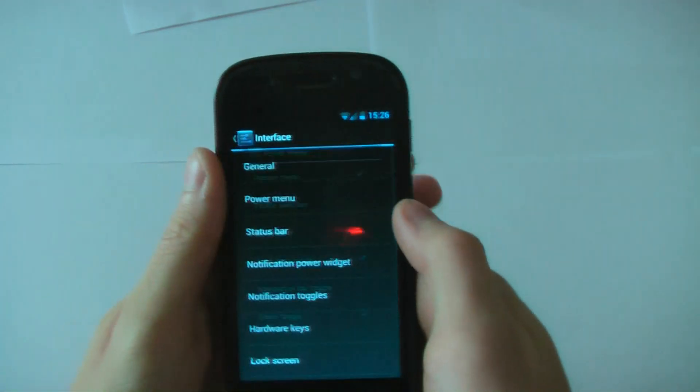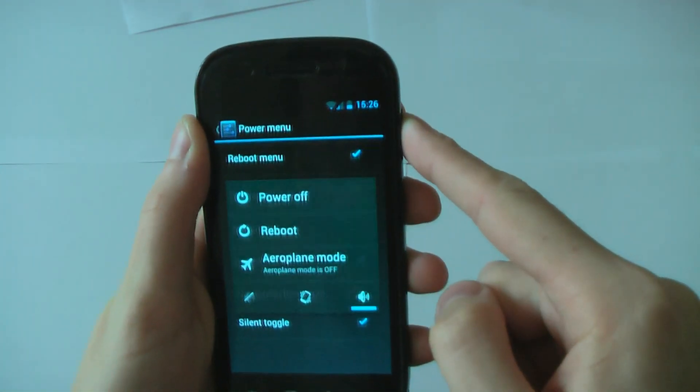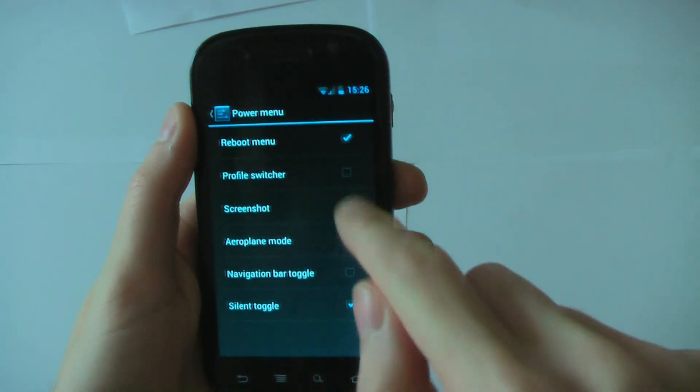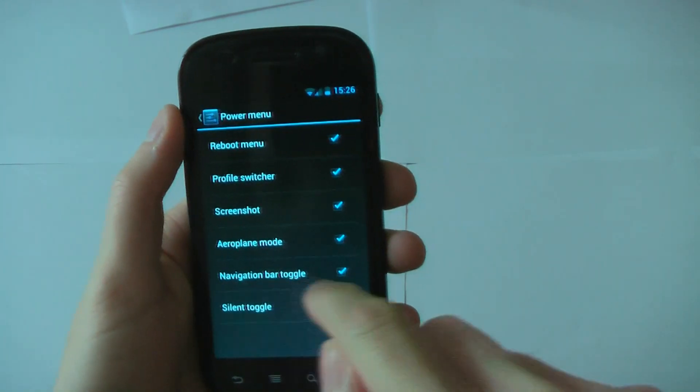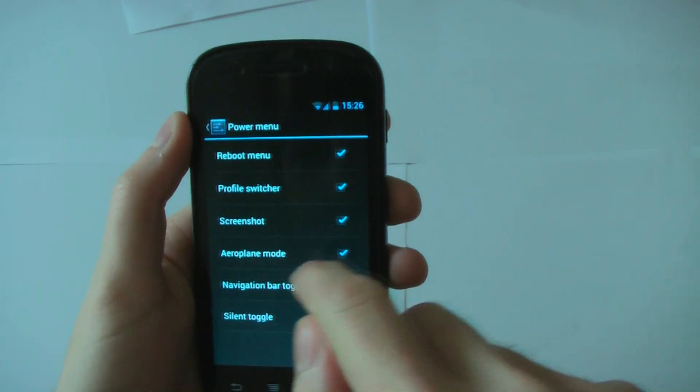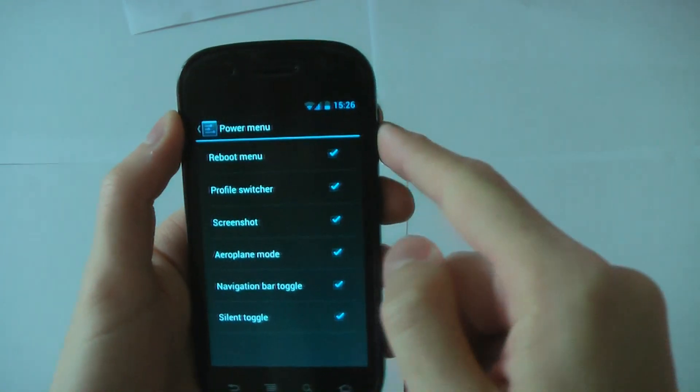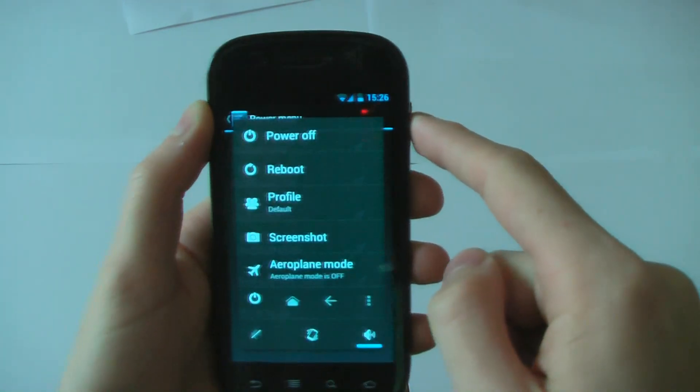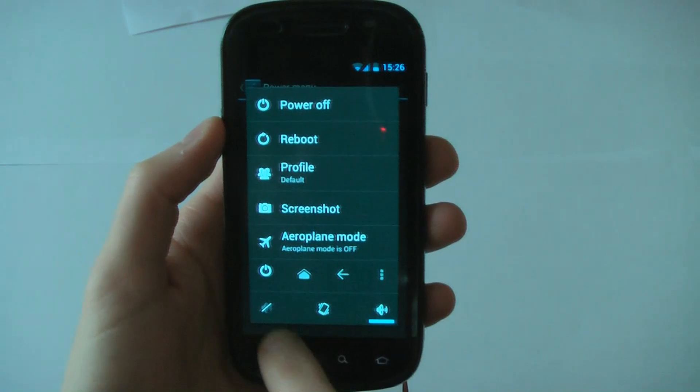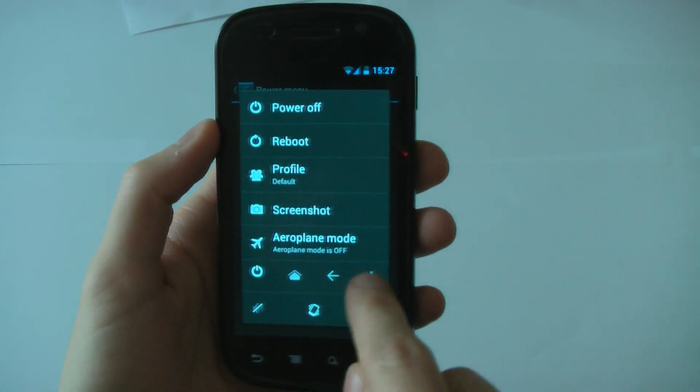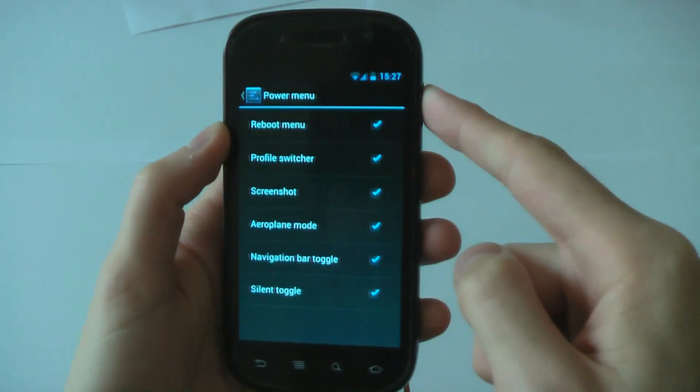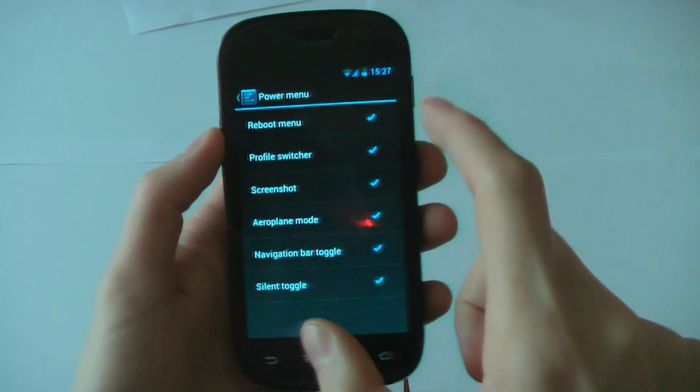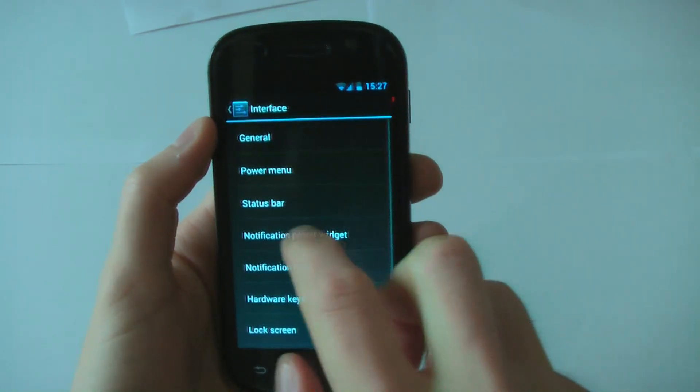Let's look at the power menu. This is this menu here. You can see it has some features. If you turn these all on: navigation bar toggle, airplane mode, screenshot, profile switcher. Now if we hold this, you can see all those options are out there. All this stuff here. So you can even customize your power menu.